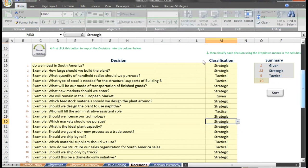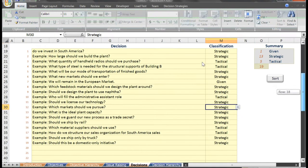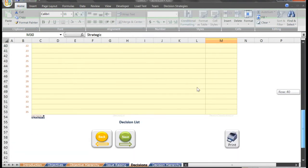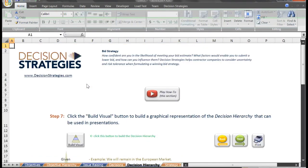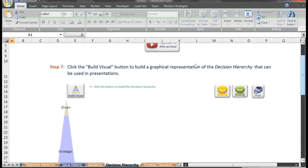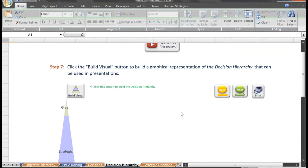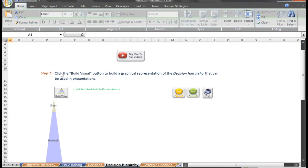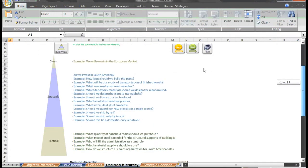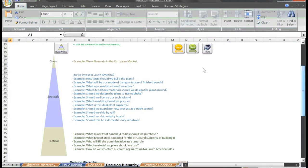I'll click the next button to open the decision hierarchy page. This step is to provide a visual summary of the previous work. I'll click the build visual button to create a decision hierarchy. This graphical representation can then be copied and pasted into presentations and reports. We'll hit the next button and continue to the strategic decisions sheet.